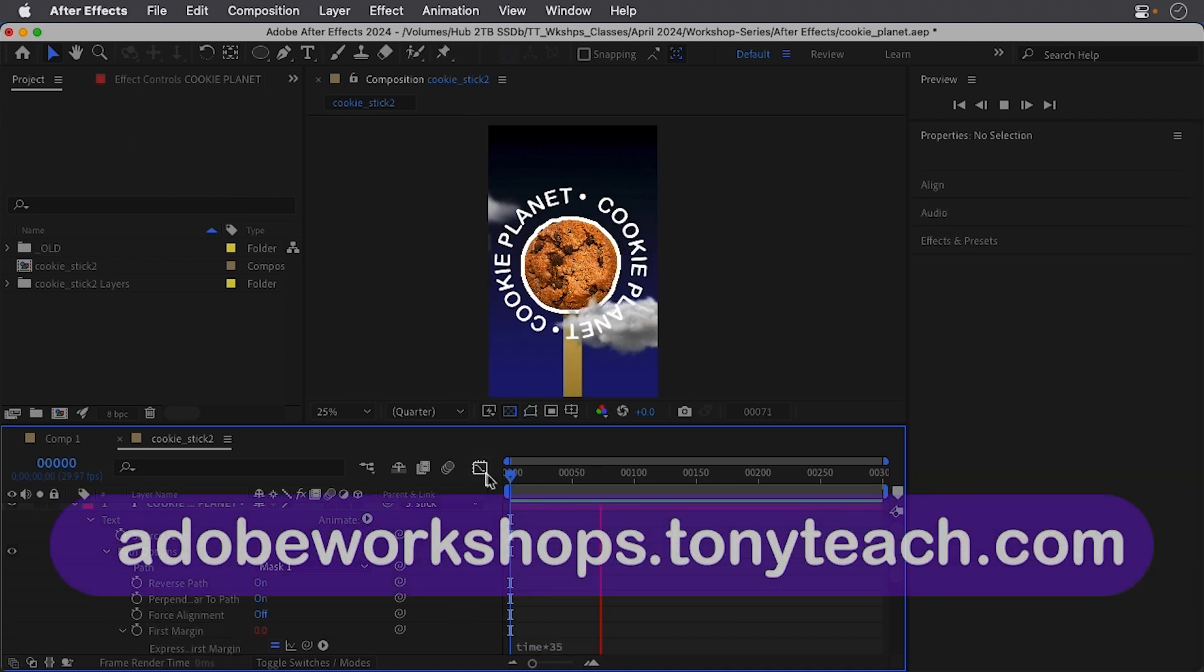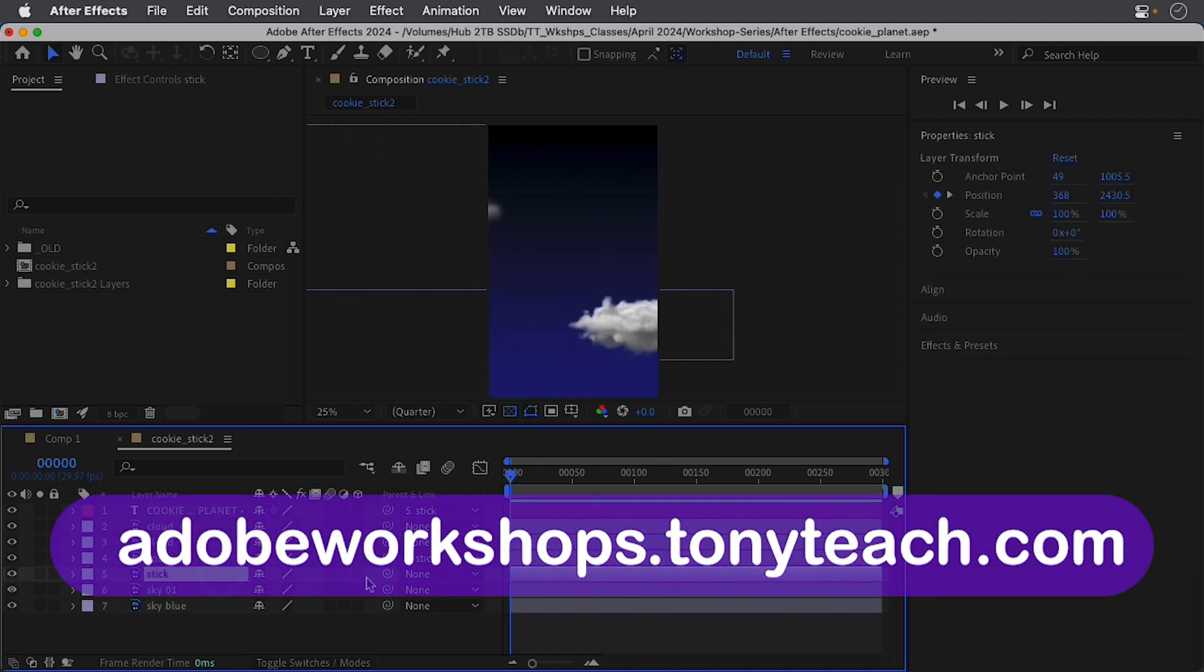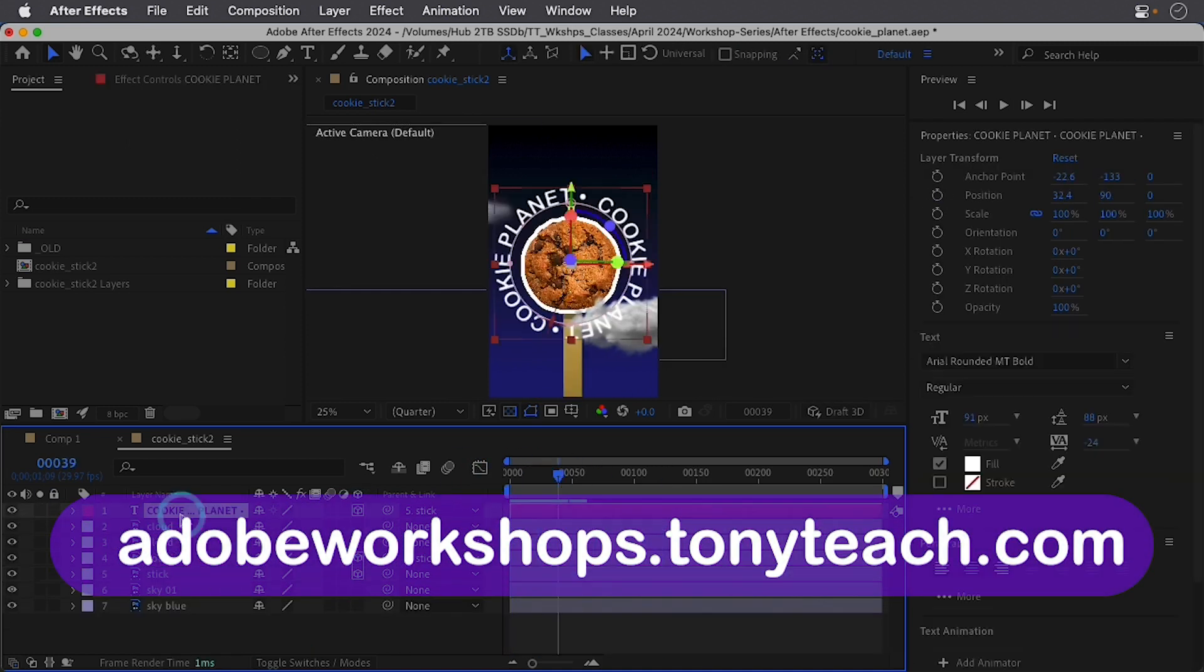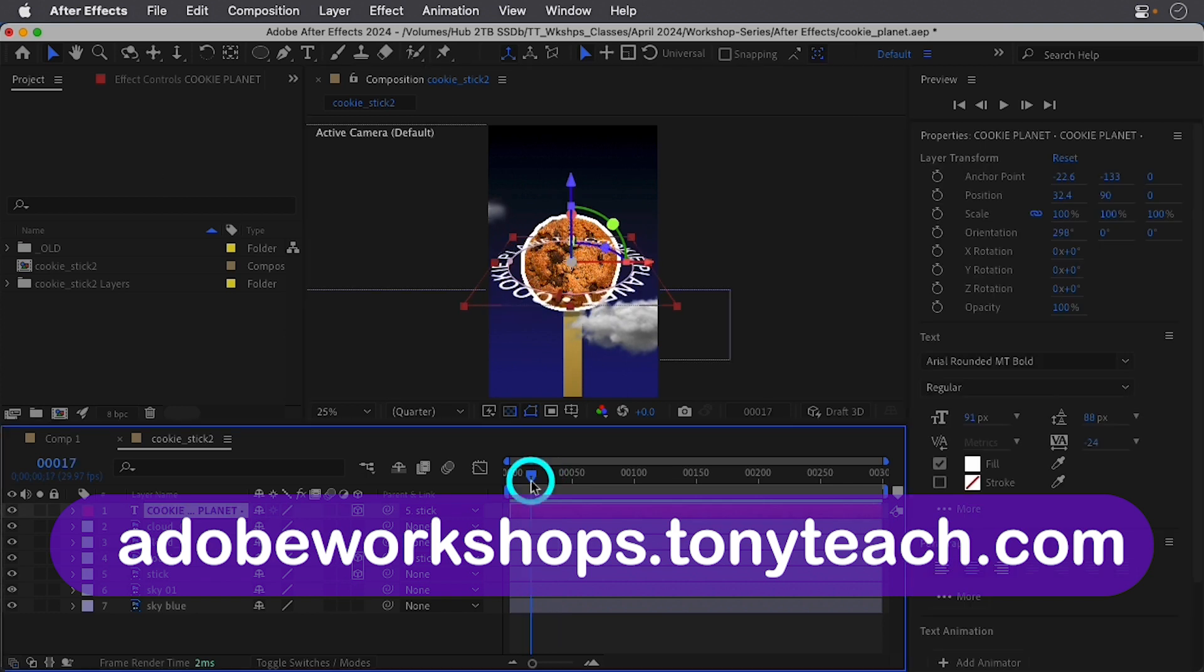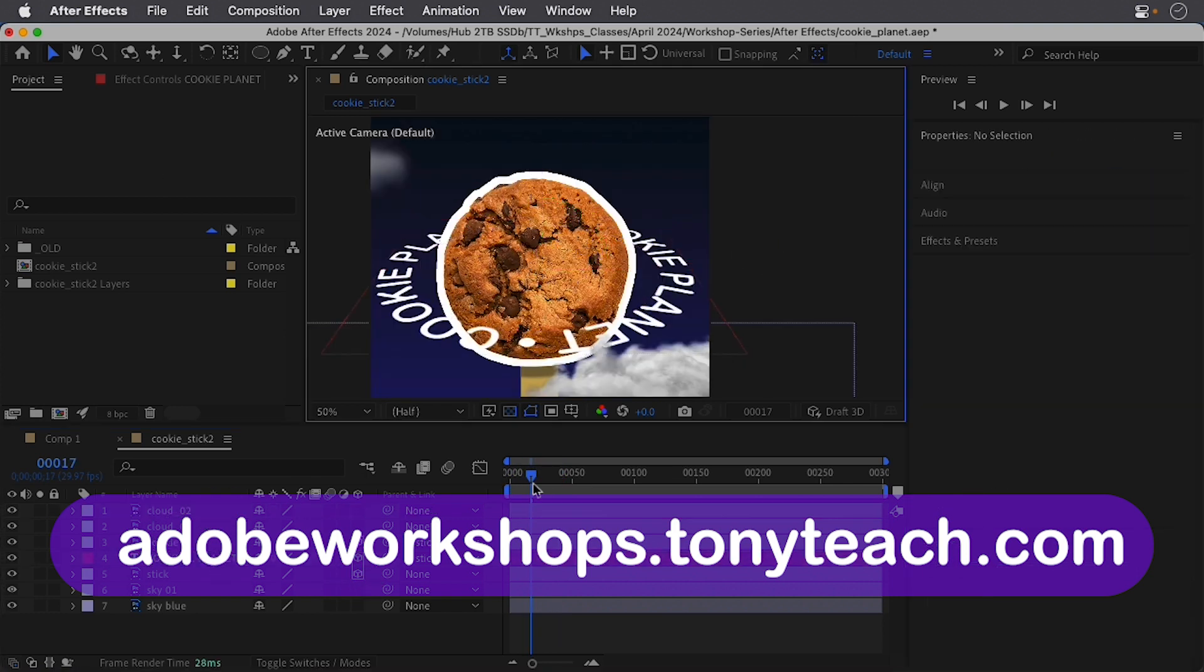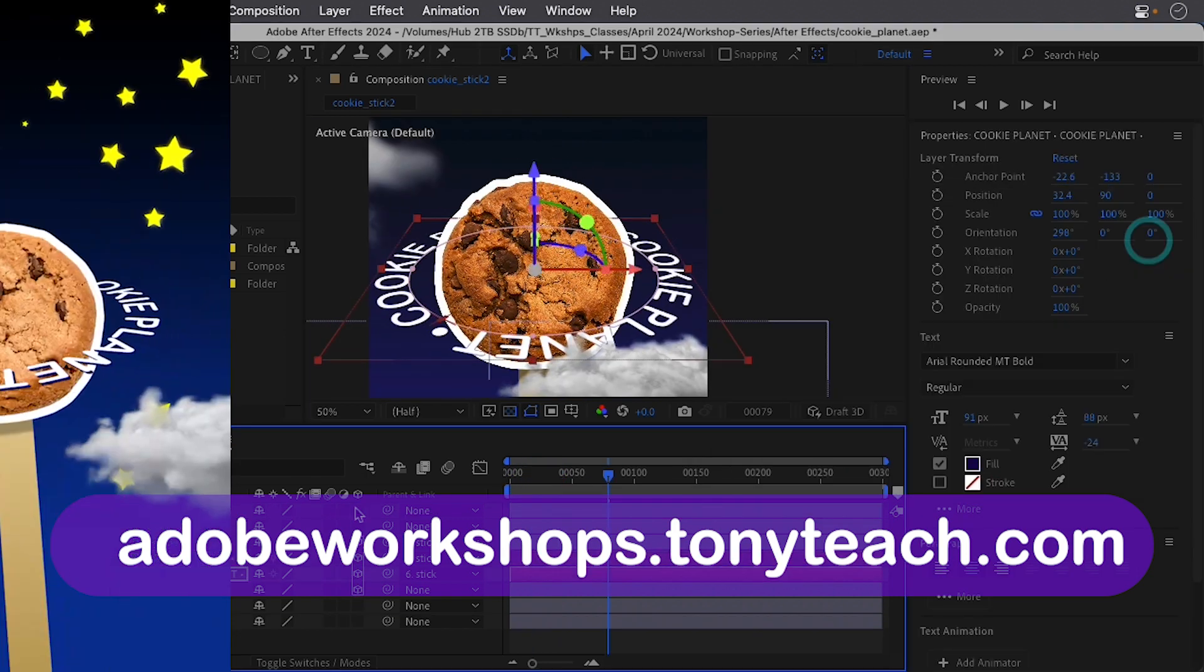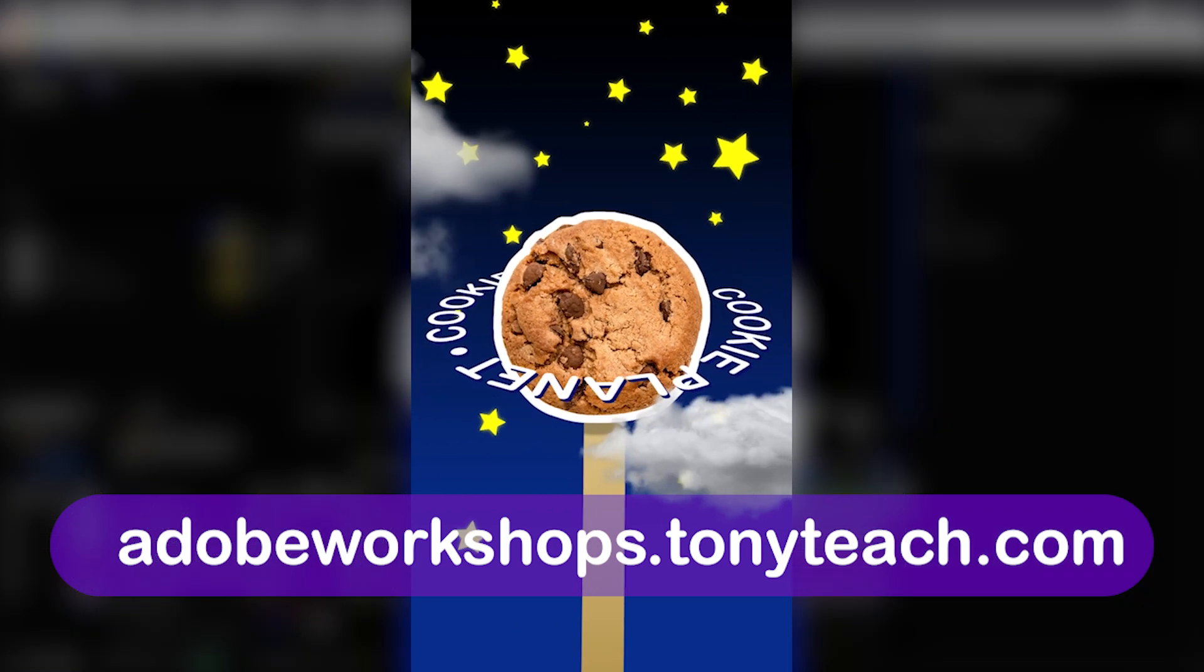Head over to adobeworkshops.tonyteach.com to learn more, and don't forget to share this with anyone who wants to take their motion graphics game to the next level. Tag a friend in the comments who'd love to see this, and I'll see you there.